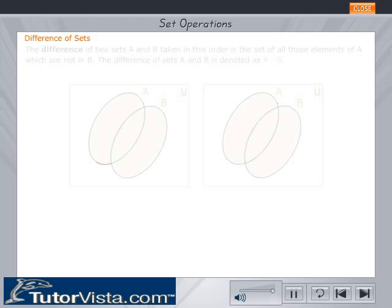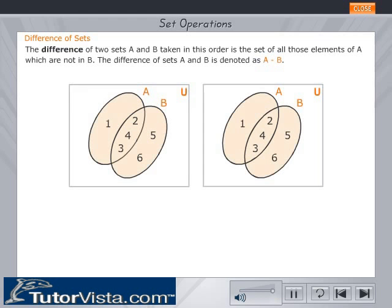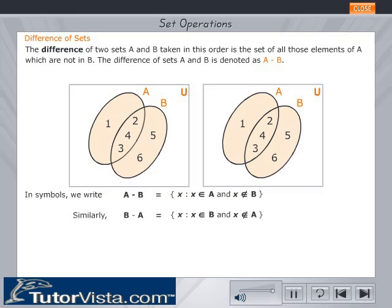Difference of sets. The difference of two sets A and B, taken in this order, is the set of all those elements of A which are not in B. The difference of sets A and B is denoted as A minus B. In symbols, we write A minus B and B minus A as shown.